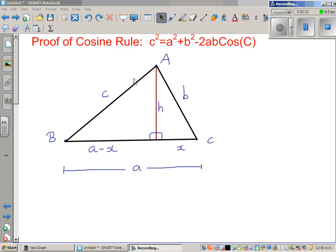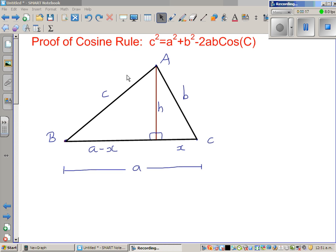Let us look at the proof of a well-known rule called the cosine rule. The rule is: c squared is equal to a squared plus b squared minus 2ab cos C.